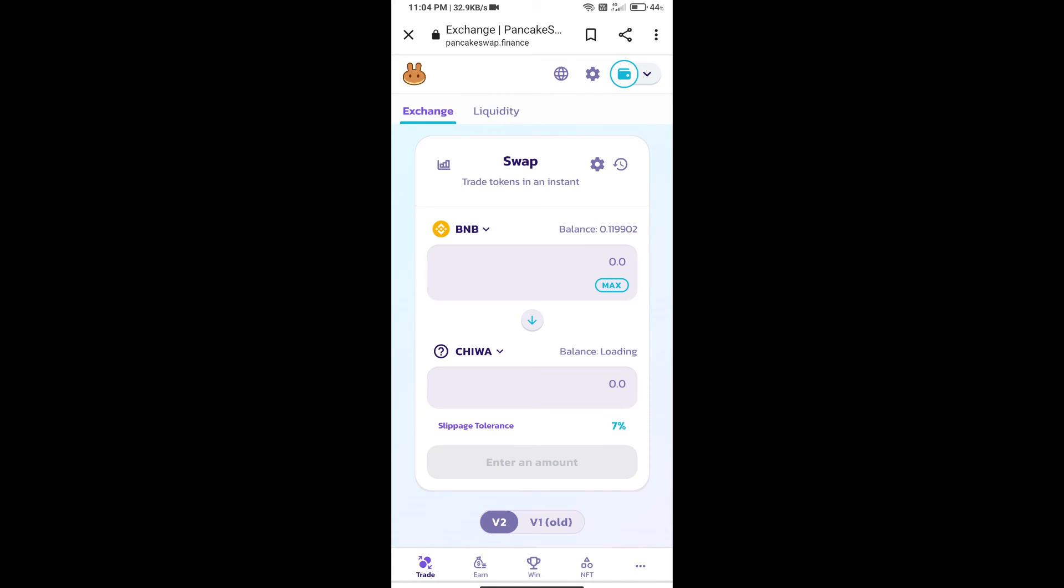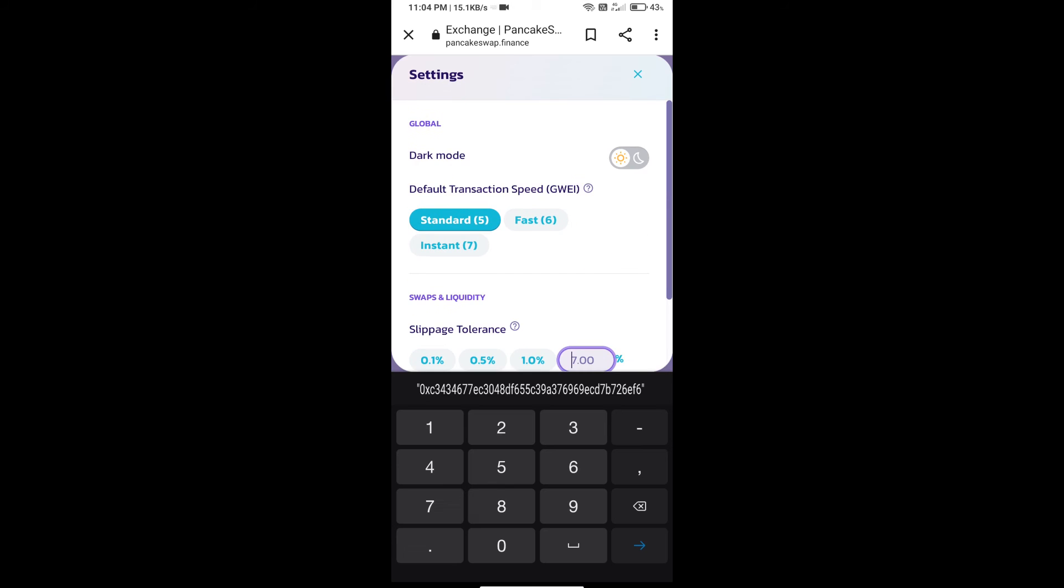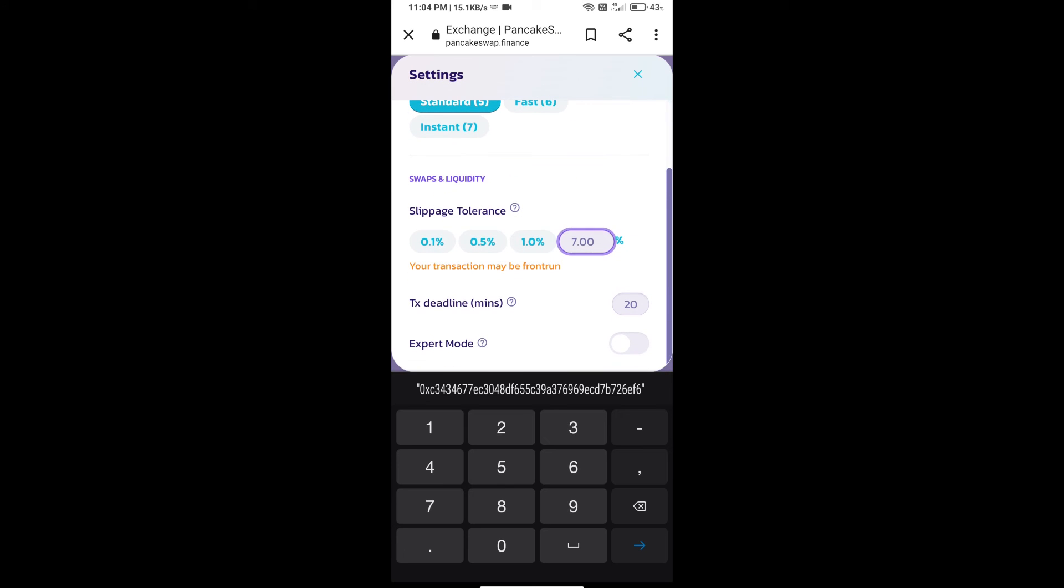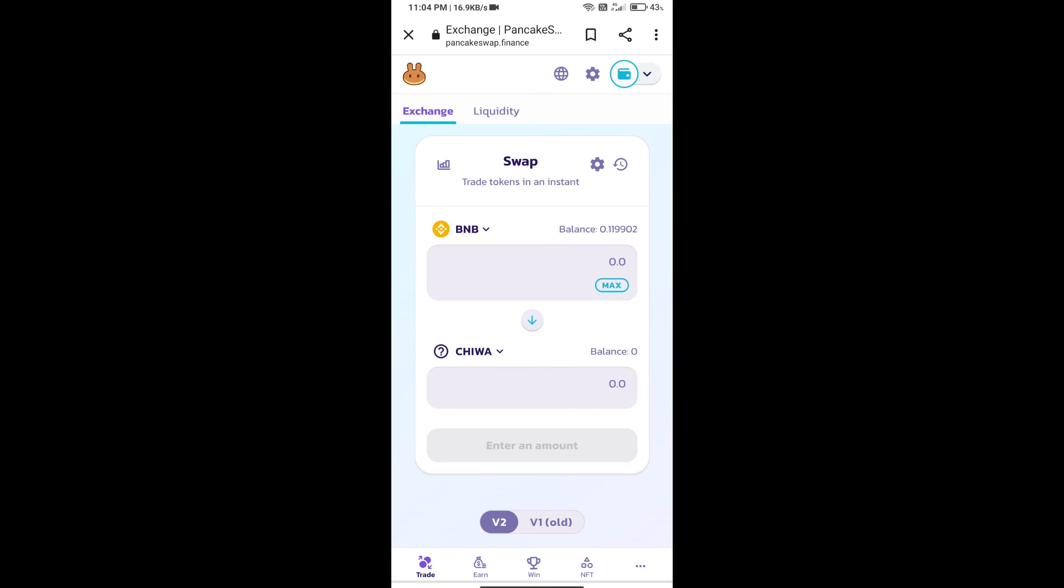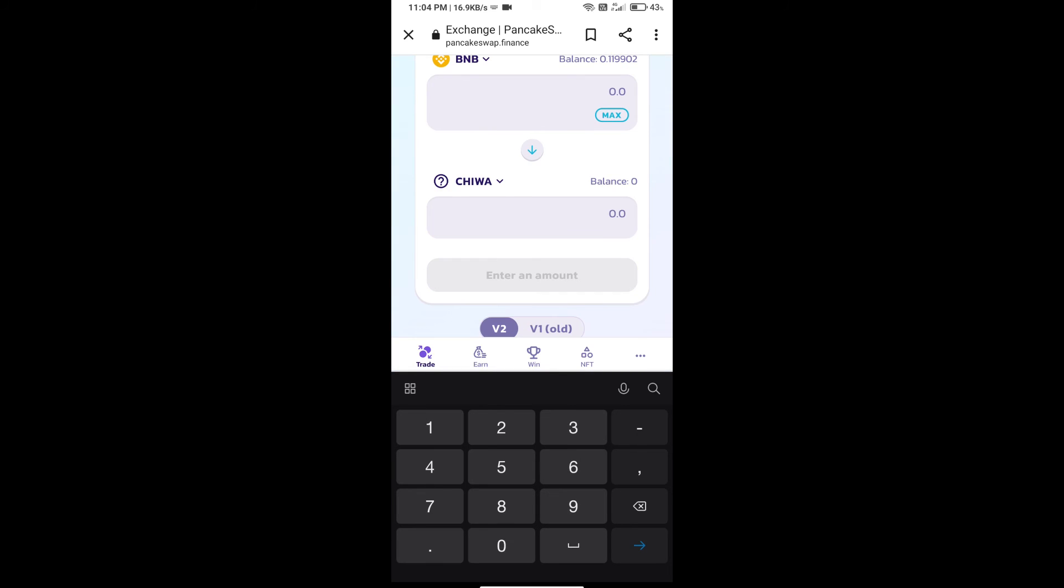After that, we will set slippage for effective purchasing. Click on this icon and set 0.5 percent slippage. Click on the settings icon. Here we will enter the number of tokens.